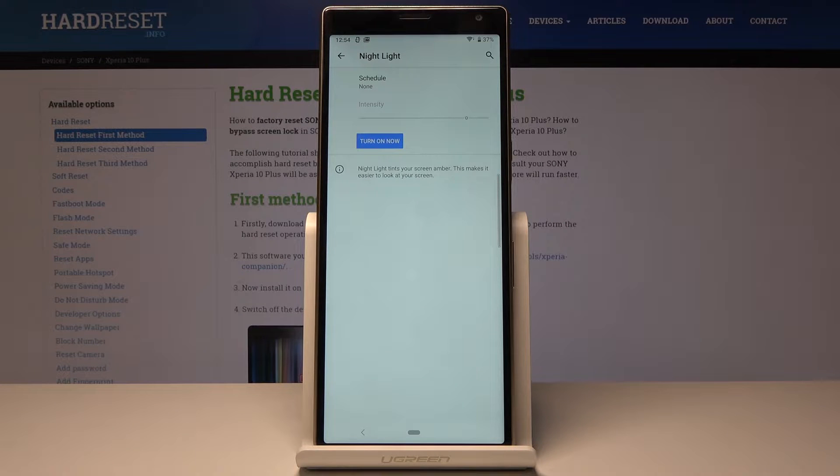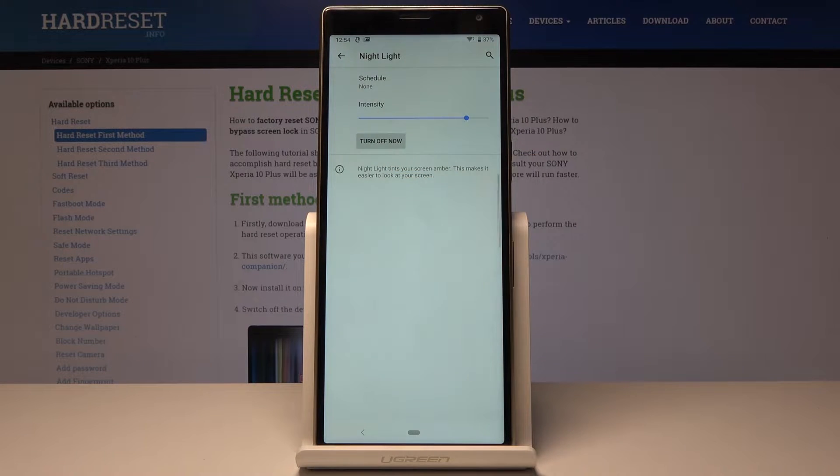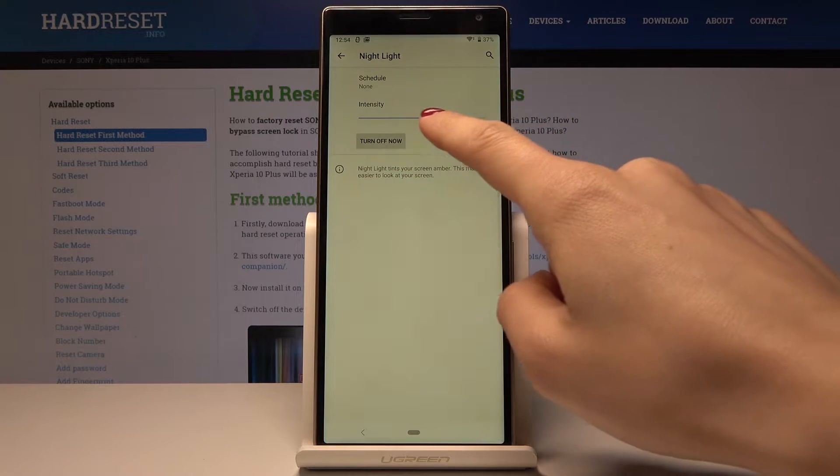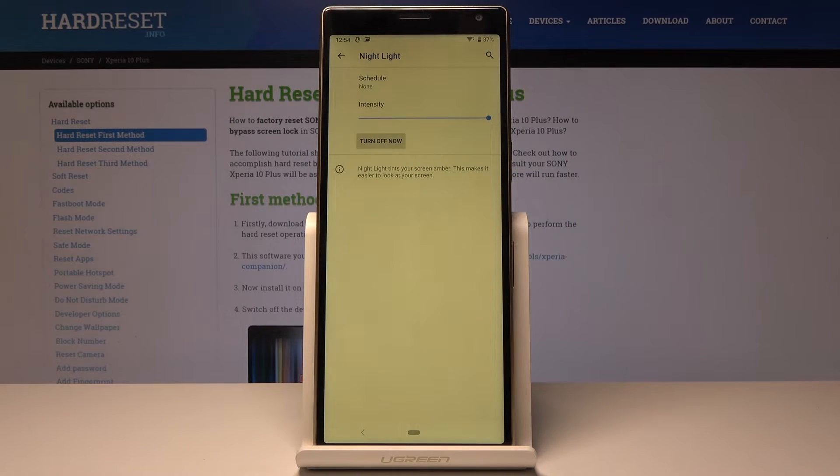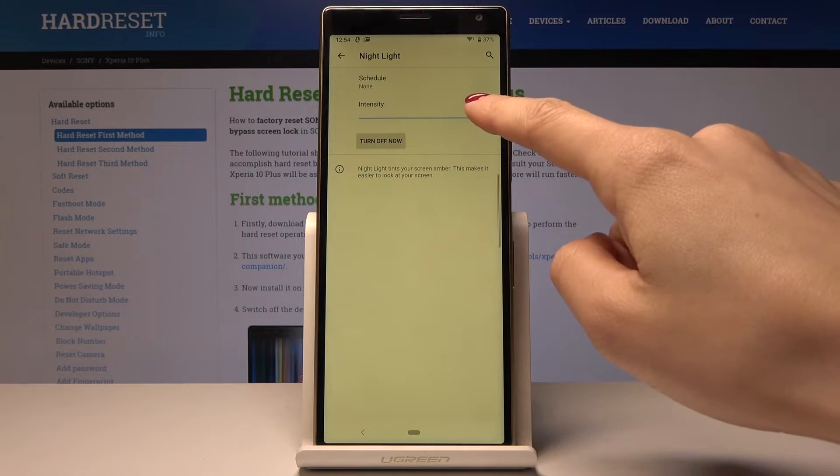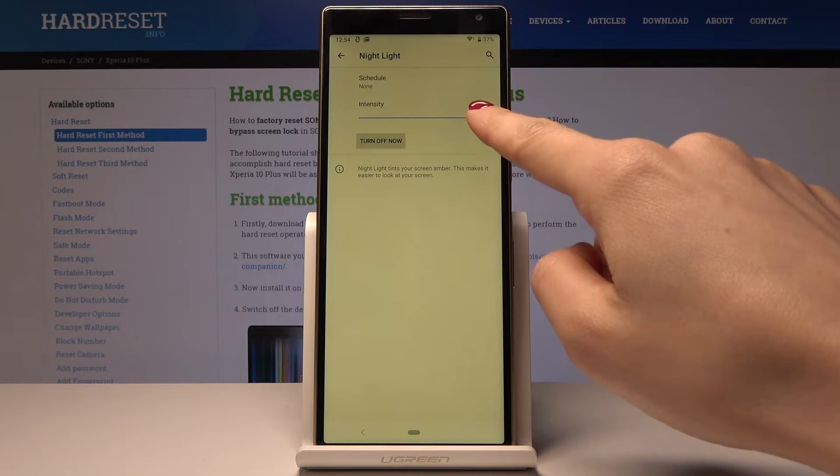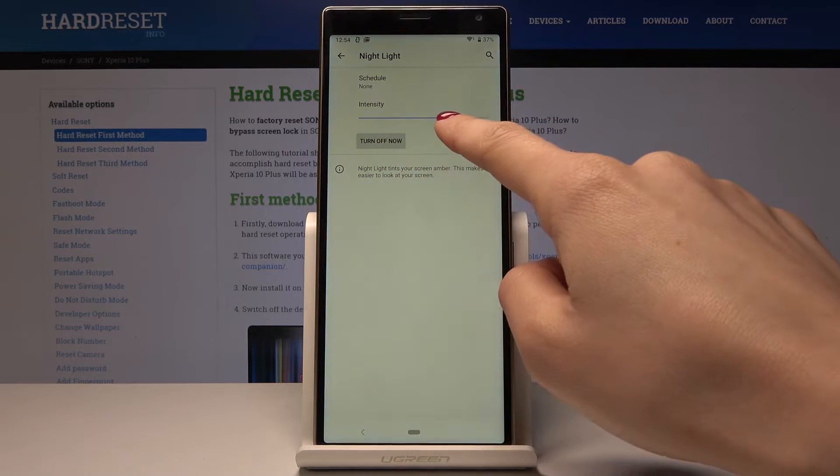Now you can turn it on just by tapping on this icon. You can also personalize this mode, so you can change the intensity and pick warmer or cooler colors as you prefer.